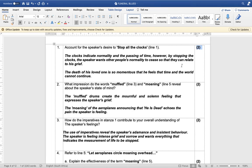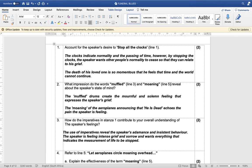Number one: account for the speaker's desire to stop all the clocks in line one. Remember, 'account for' in English Home Language refers to 'explain.' So you need to explain why the speaker wants to stop all the clocks.